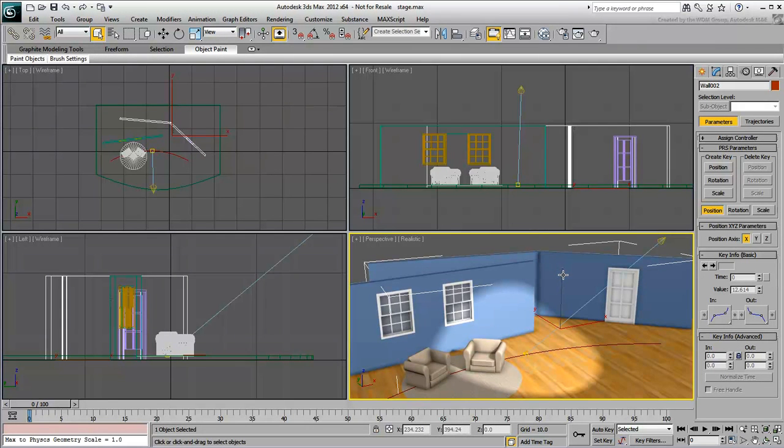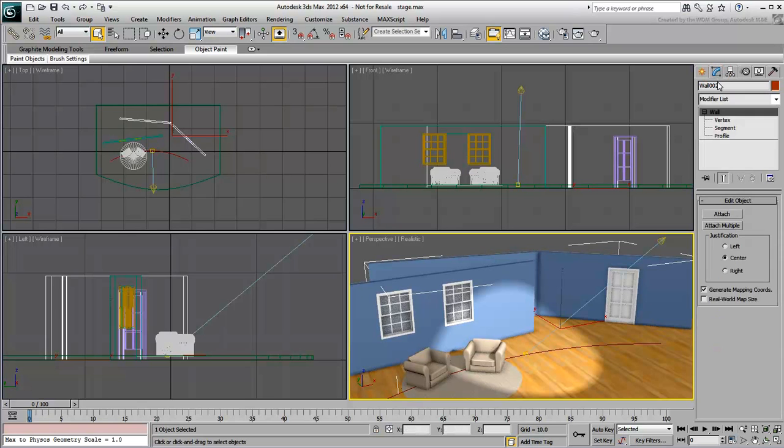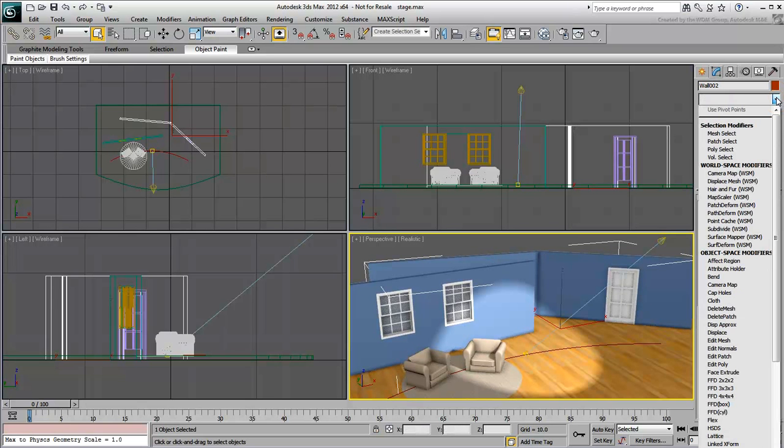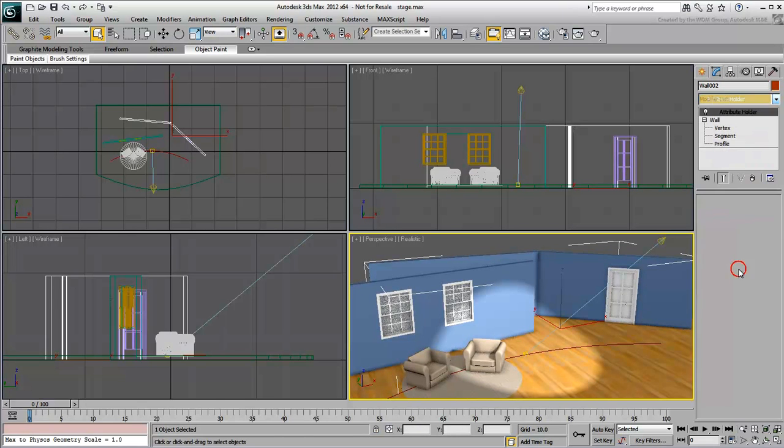Anytime you'd need to open the door or windows, all you'd need is to select the wall. In the Modify panel, choose the Attribute Holder modifier. This is an empty modifier whose sole purpose is to store custom attributes.